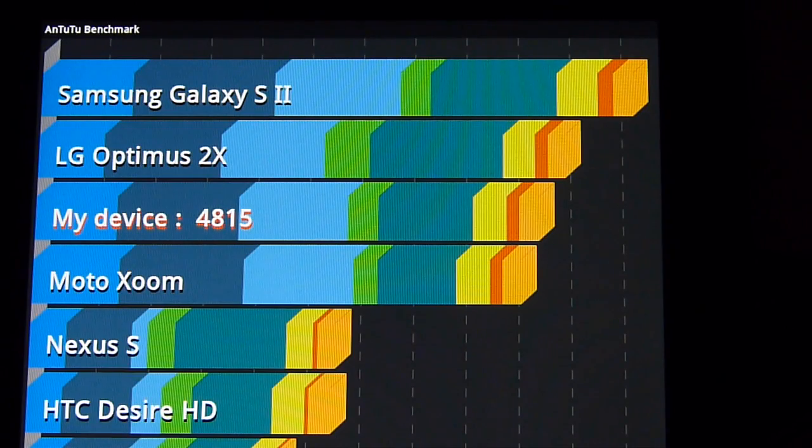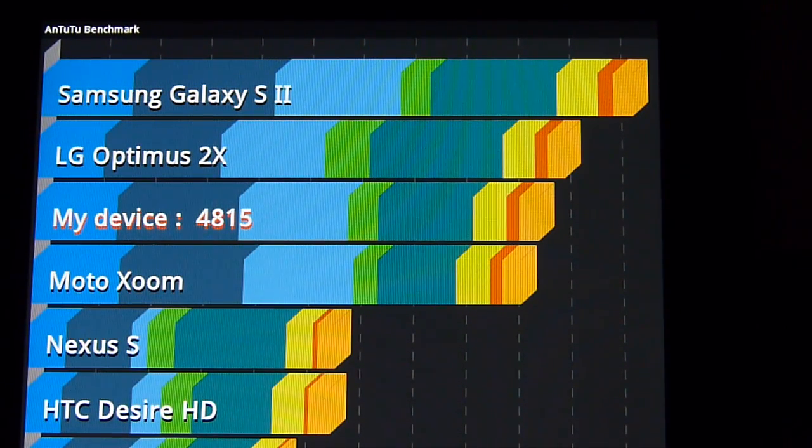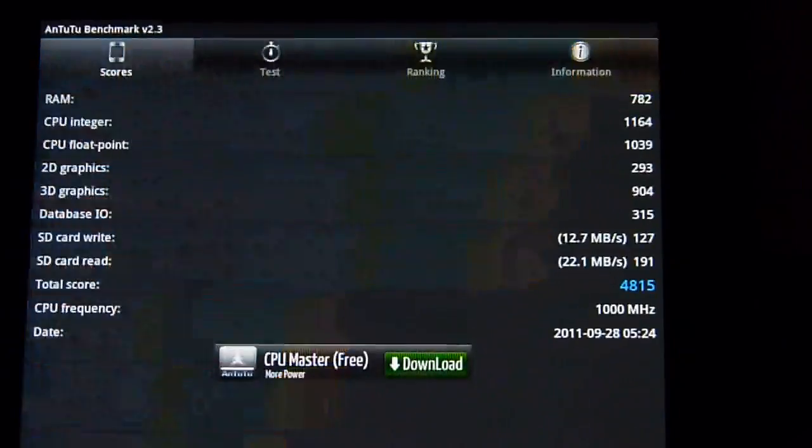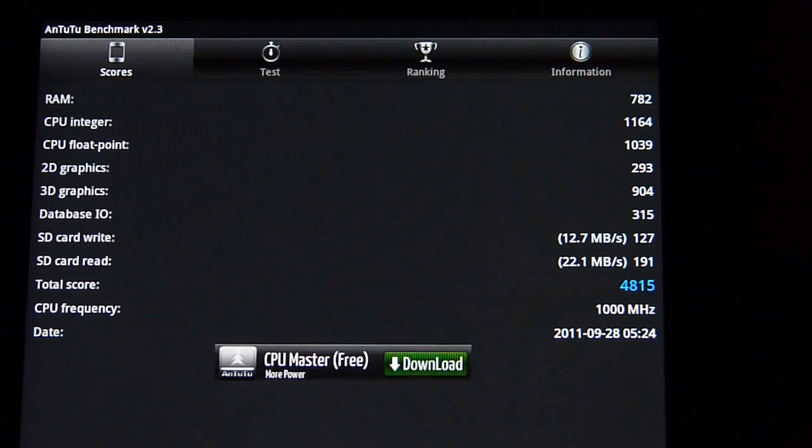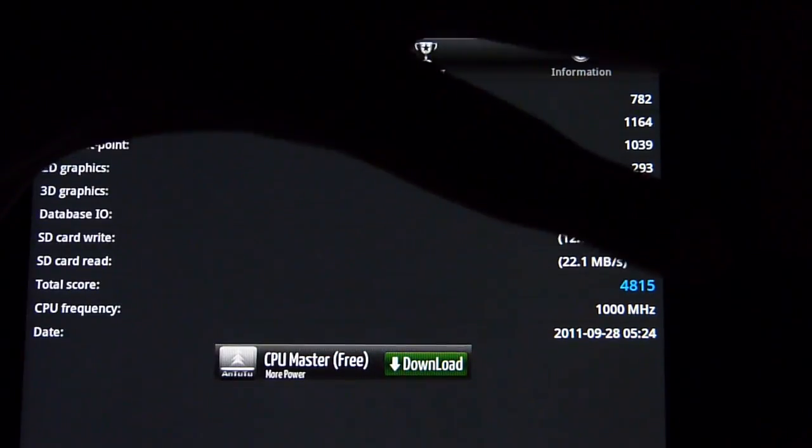So there you go guys, we'll be testing it out further to see how it handles. But if you'd like to learn more about the Samsung Galaxy Tab 8.9, you can check out our website phonearena.com.